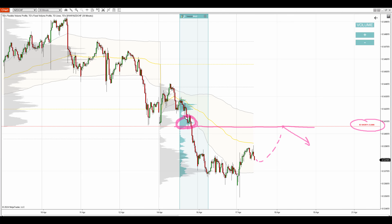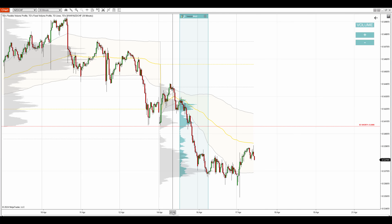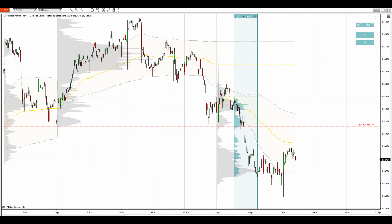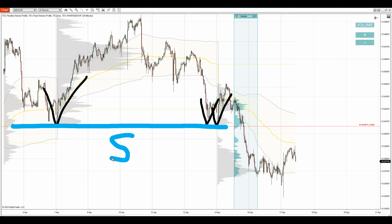Now apart from this heavy volume zone, there is also a price action setup pointing me to this same level. If you look in here — also here and in here — there were a couple of reactions in the past to this zone, which means that in the past this was a support.